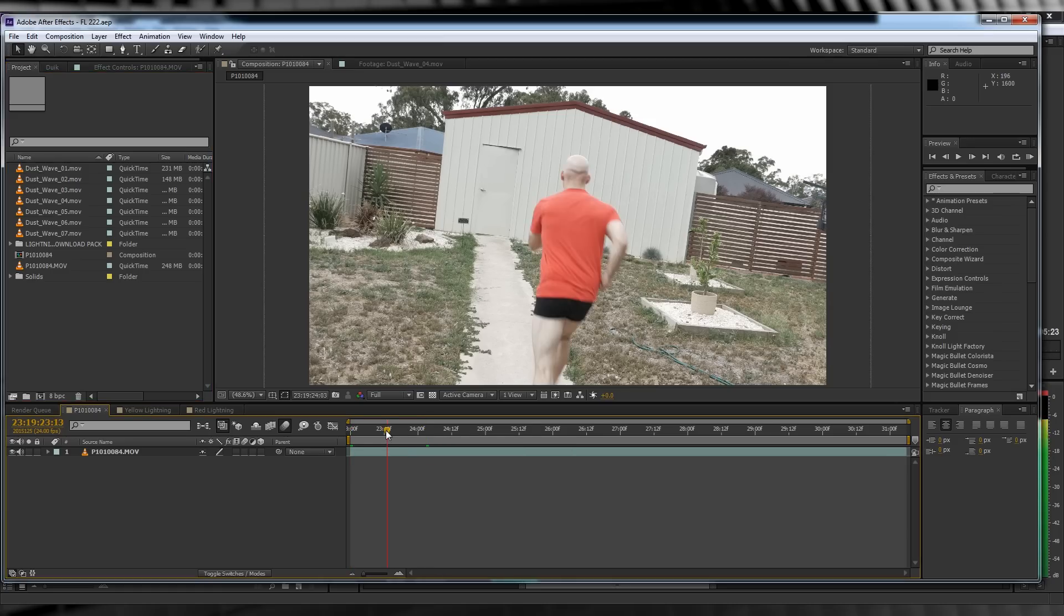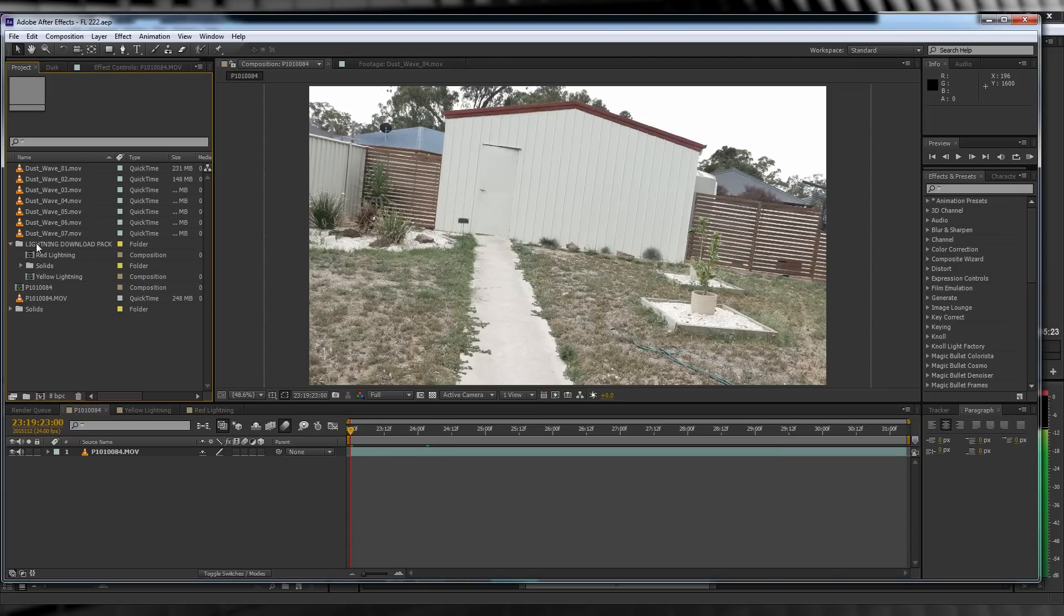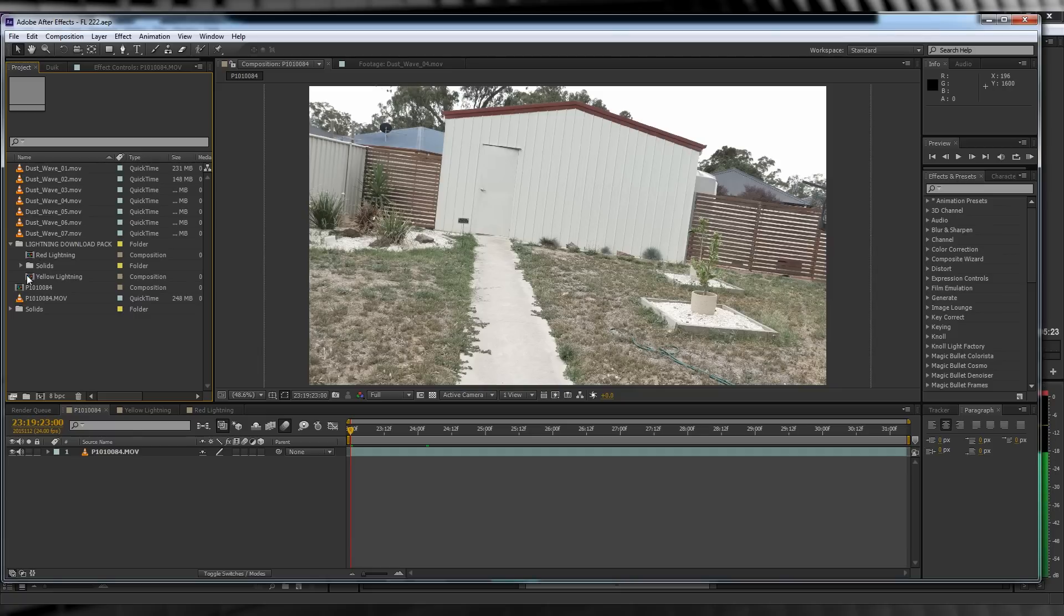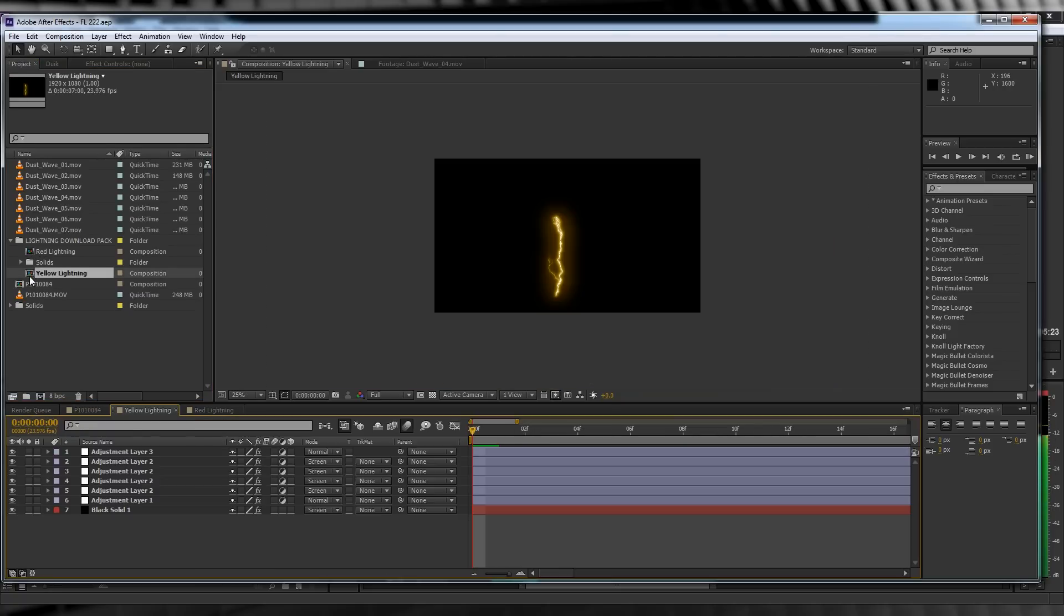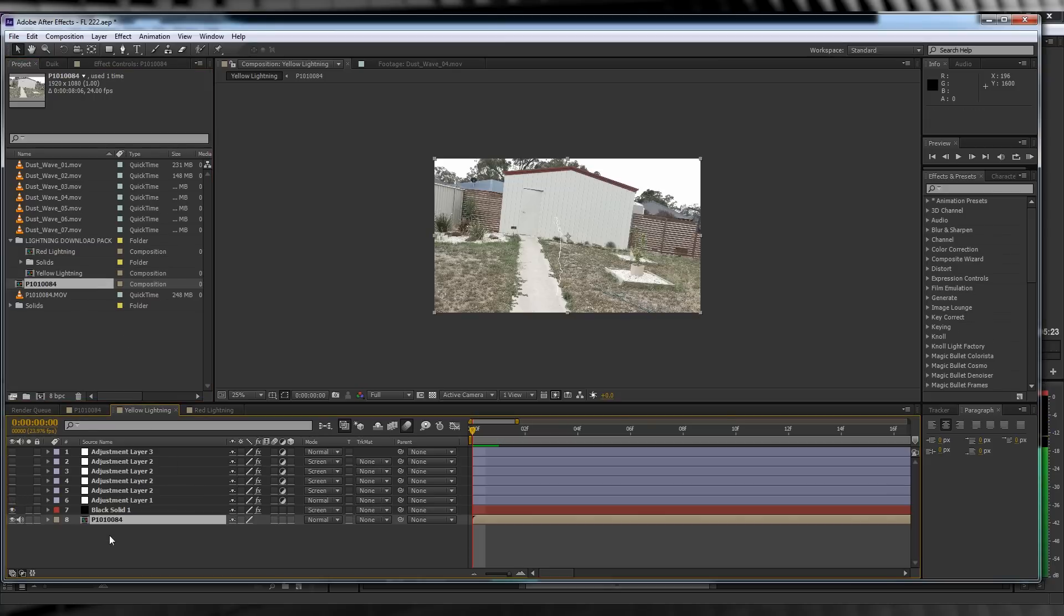Okay guys, I've got my footage cut and placed into a comp. If we head over to the project window, you can see I've got a folder marked Flash Download Pack that contains our lightning and the expression we'll be using later. Let's open that up and grab our yellow lightning comp. The first thing we're going to do is turn off all these adjustment layers above as they're all different stages of blurring.